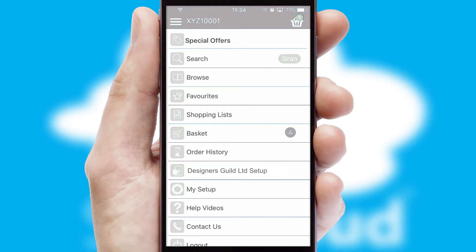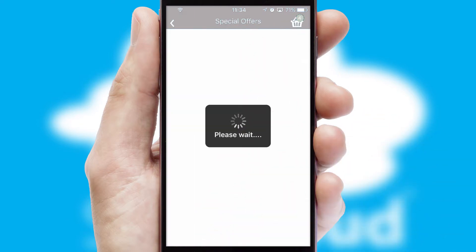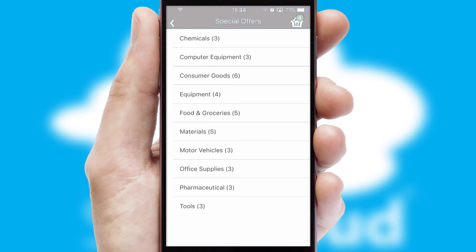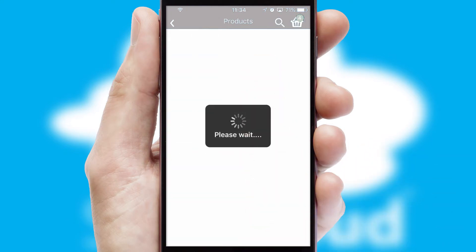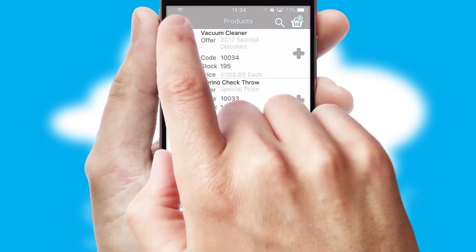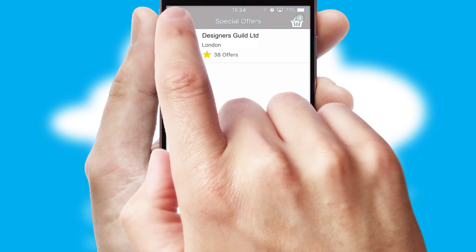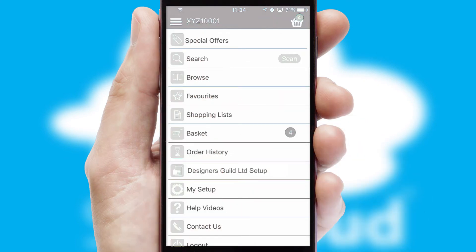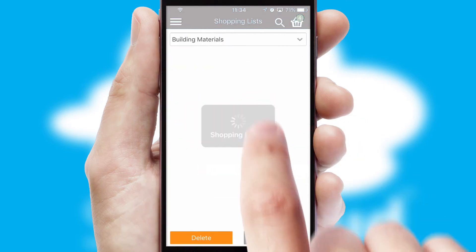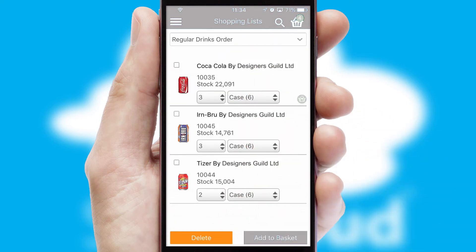Creating customized special offers is another feature of the application which can be set up and tailored for individual customers. SwiftCloud has some very powerful promotional features such as multi-buy and price promotions. Both suppliers and customers can set up and maintain shopping lists, often based on purchase history or recommended items.